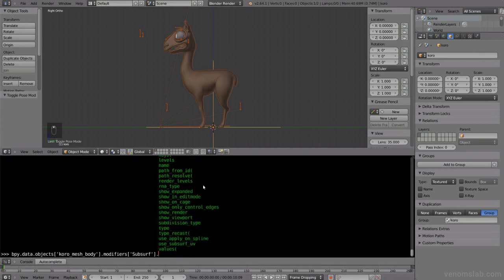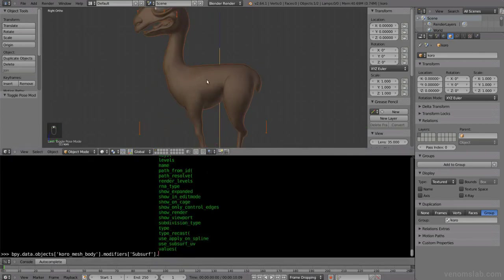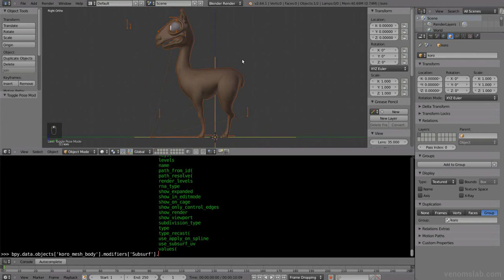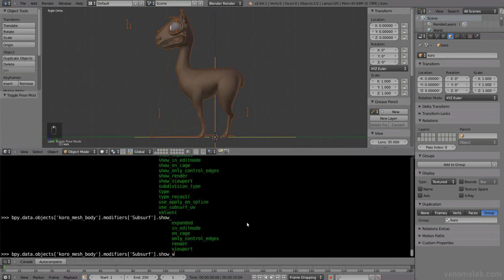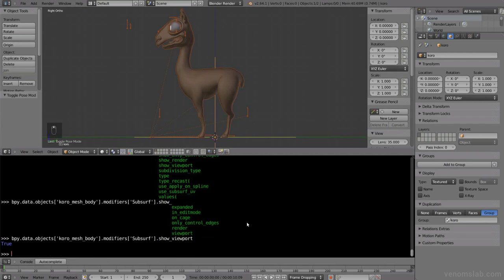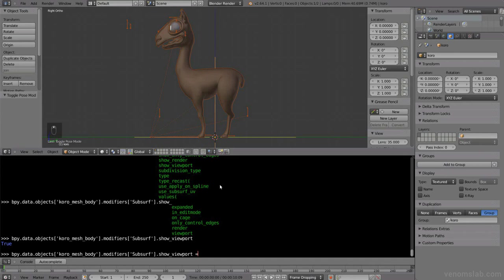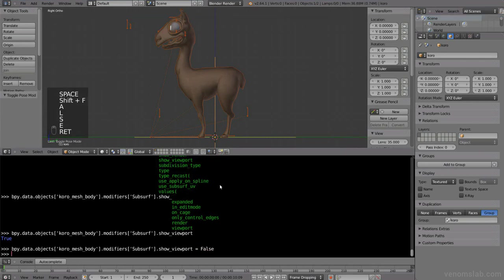I want to remove it from the view, for example. So here we could do like show viewport, let's see if it's enabled or not. Let's press enter, and it will say true, so it's enabled. Let's try to disable it from the 3D view because it's too slow maybe. So we do the same, equal, and then false.